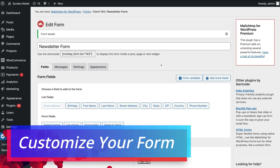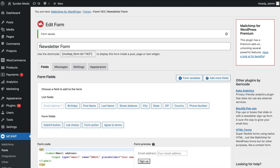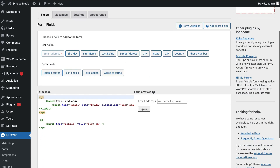Congratulations, just like that you've created your first form. Up here we can change the name of our form if we like. Below this we have the shortcode that we can use to embed on our website — we can display the form inside a post, page, or text widget, and we'll show you how to do that shortly. If we navigate down to Form Fields, these are the different form fields we can add. Below this we have the form code, and over on the right-hand side we have a form preview showing how our form is going to look.